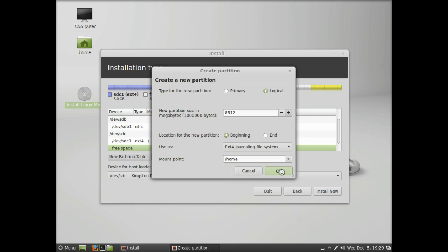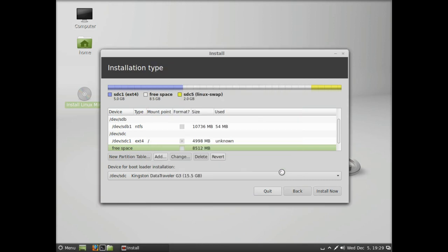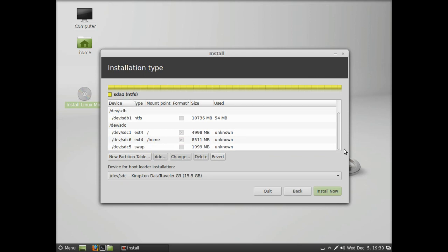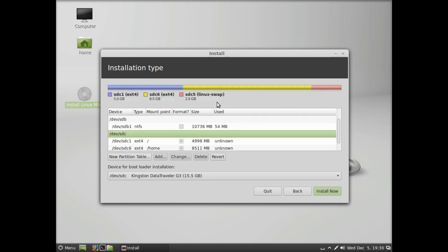That will give you your three partitions. If you were to look at this in GParted, you'd see that the one on the left is a primary partition; the one in the middle and the one on the right are in an extended partition—they are partitions within the partition. You can see our three partitions there.